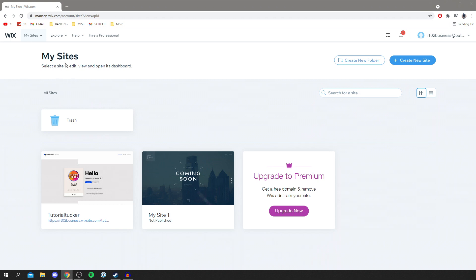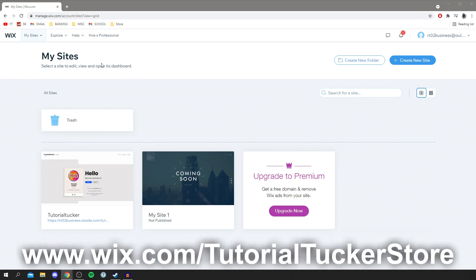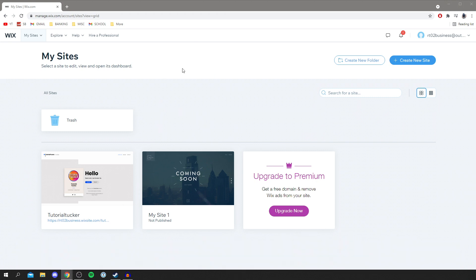The first thing you want to do is go into the pinned comment or the description and click on the link. It's going to be a Wix link. You'll need to create an account — it's really simple, just use your email. Then you can create a site and come to the dashboard or account section, and once you're there we can get properly into this tutorial.